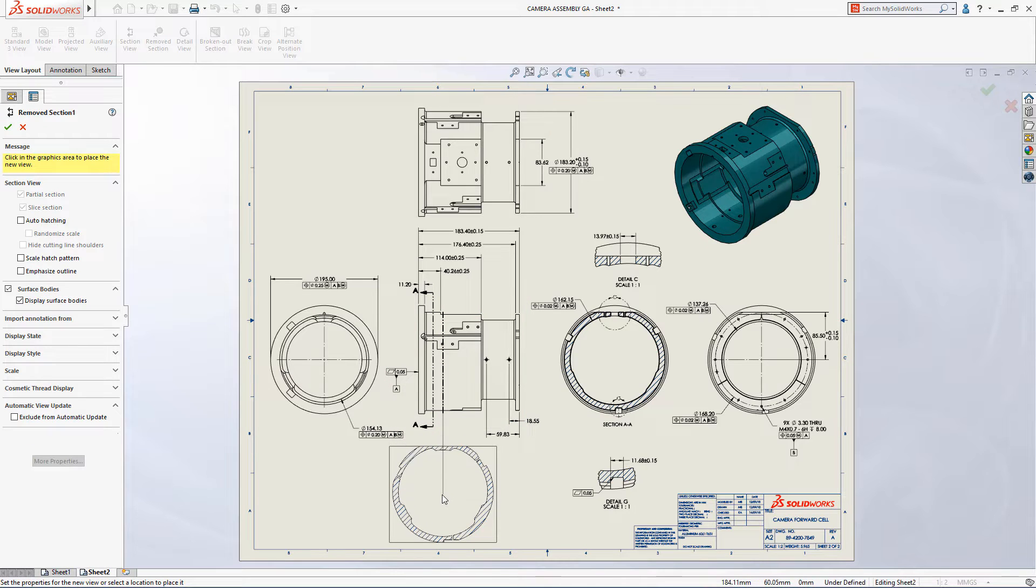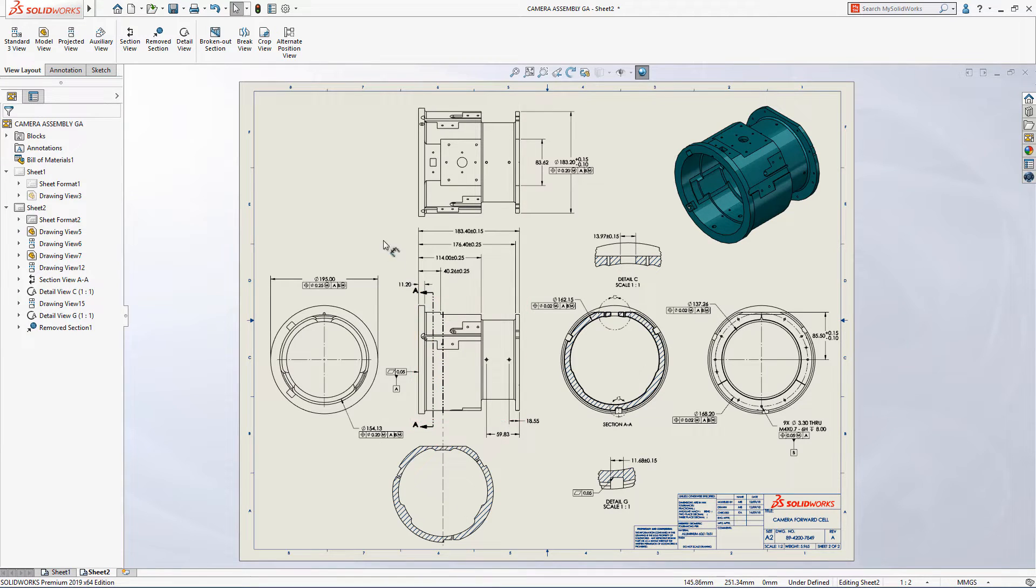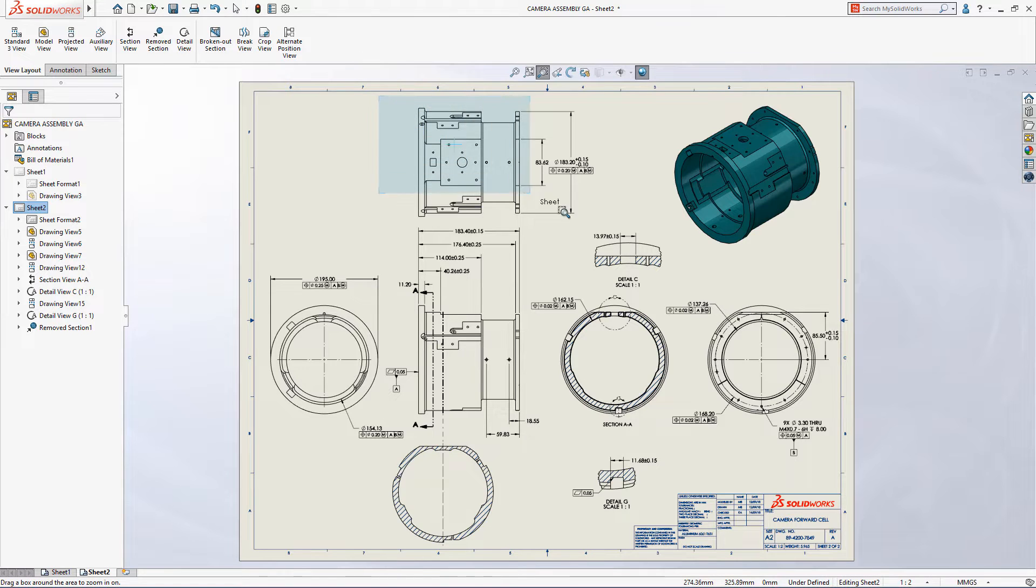Simply select two opposed model edges and a view is created perpendicular to the section line, eliminating the need to create any additional construction geometry.